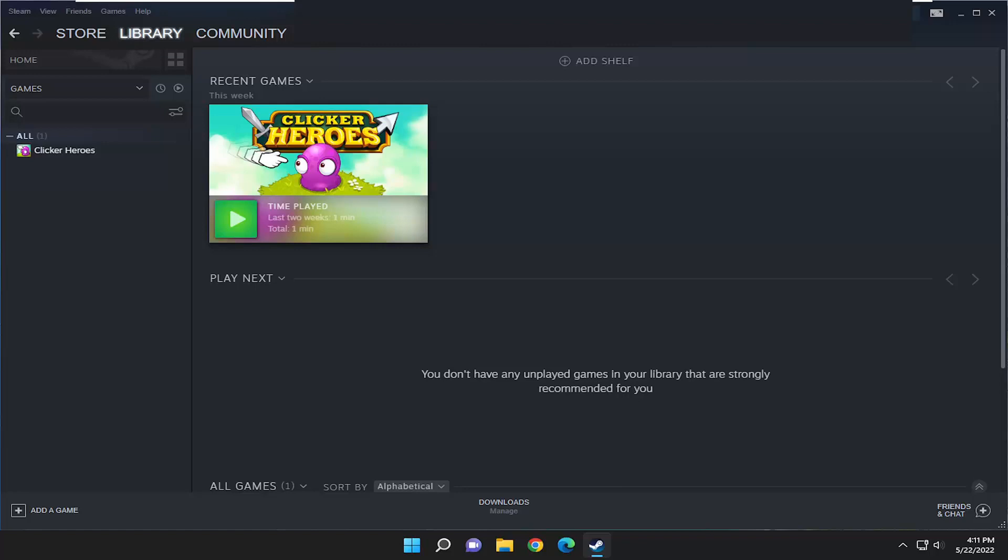In today's tutorial, I'm going to show you guys how to resolve the Steam error message that says fatal error, failed to connect with local Steam client process.